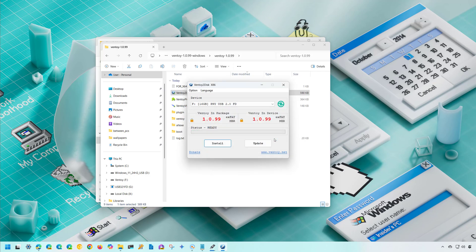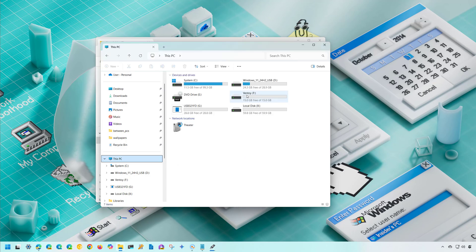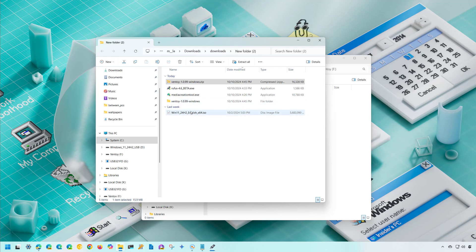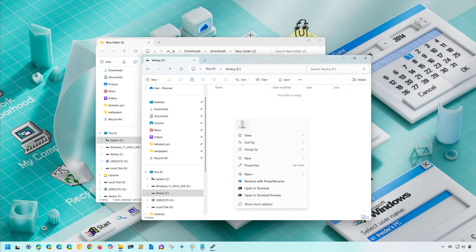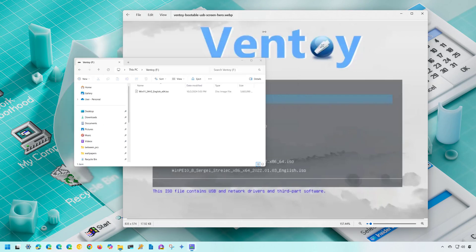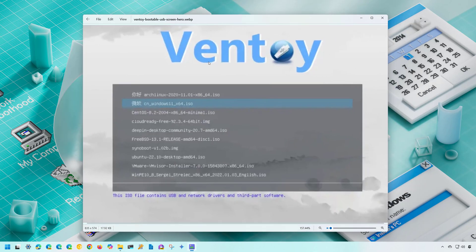The drive is now ready. Close the app, go to This PC, and open the Ventoy drive. Navigate to the location where you saved the ISO file for Windows 11 version 24H2, copy the file, go to the Ventoy drive, and paste it. Now you can start the computer with this USB bootable media and it will load the Ventoy interface where you can select the Windows 11 ISO file, and the Windows setup will start normally.